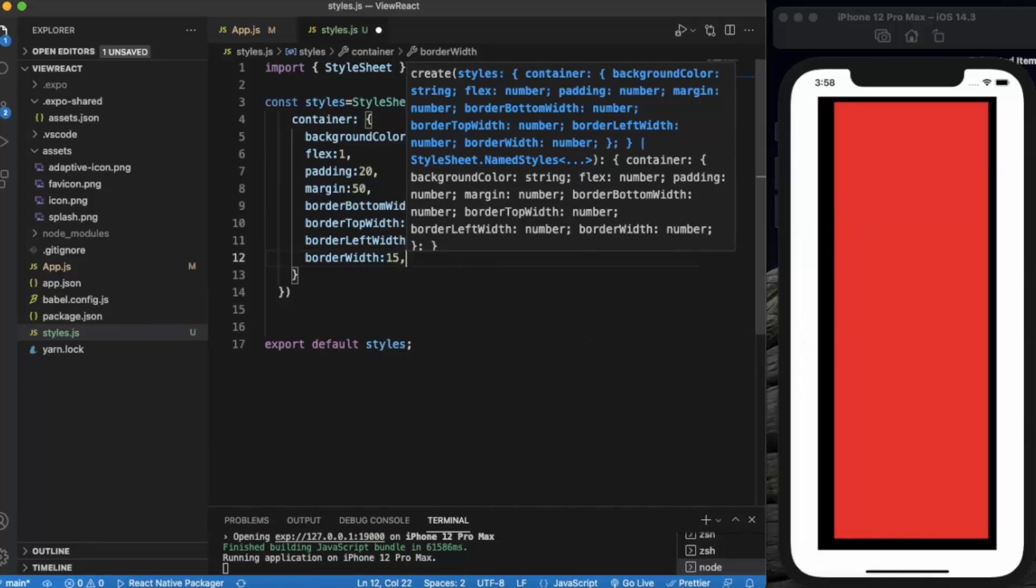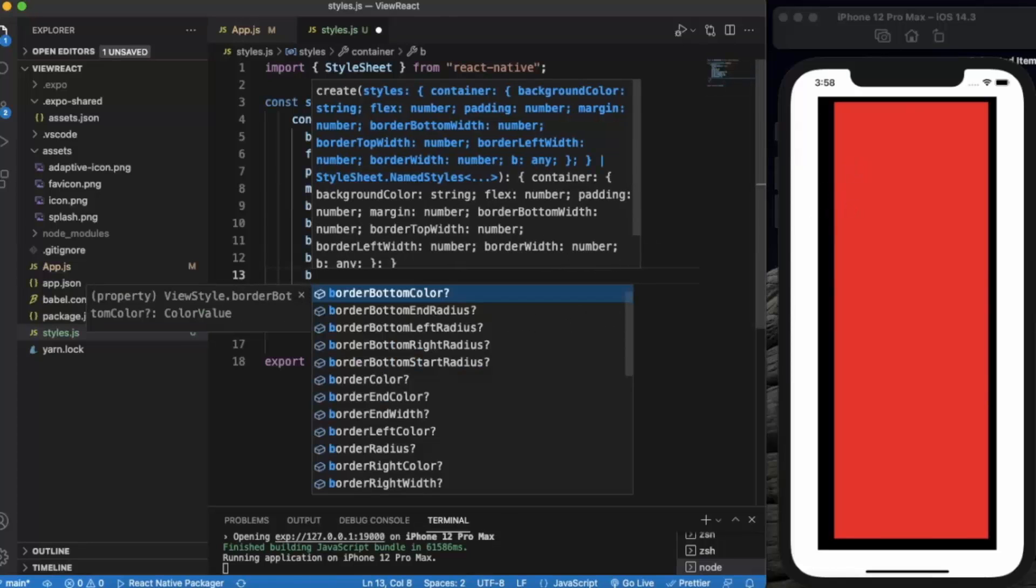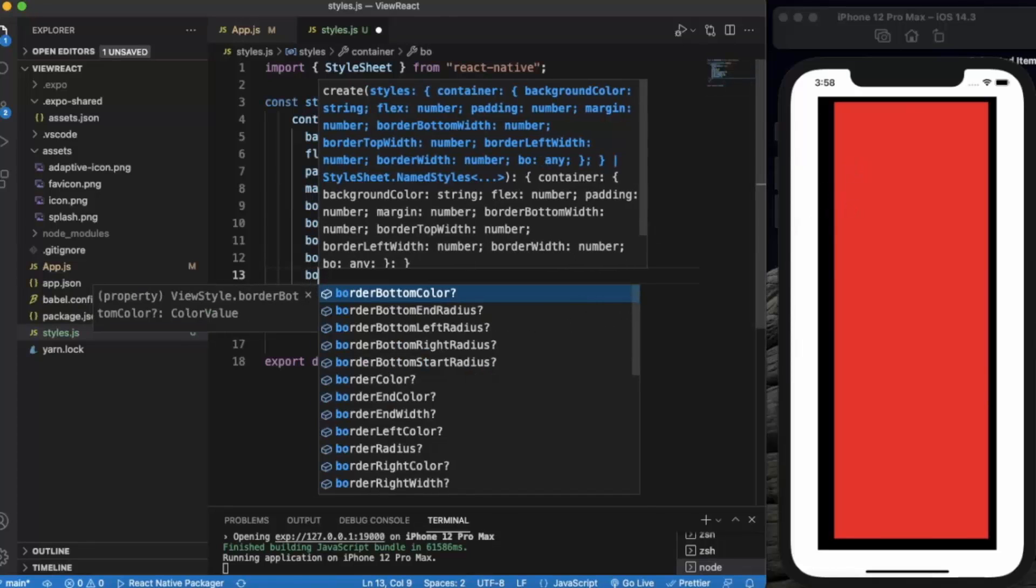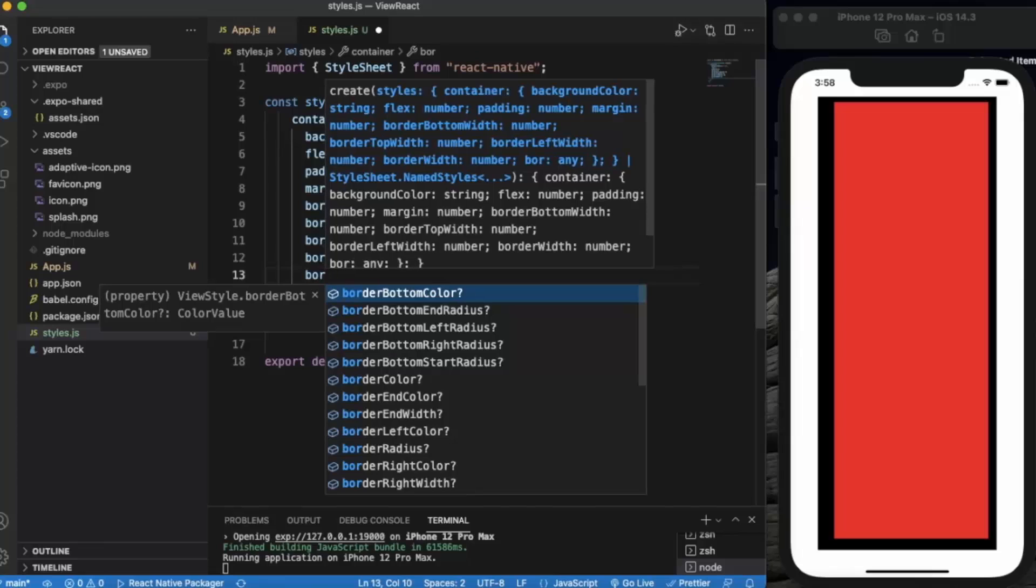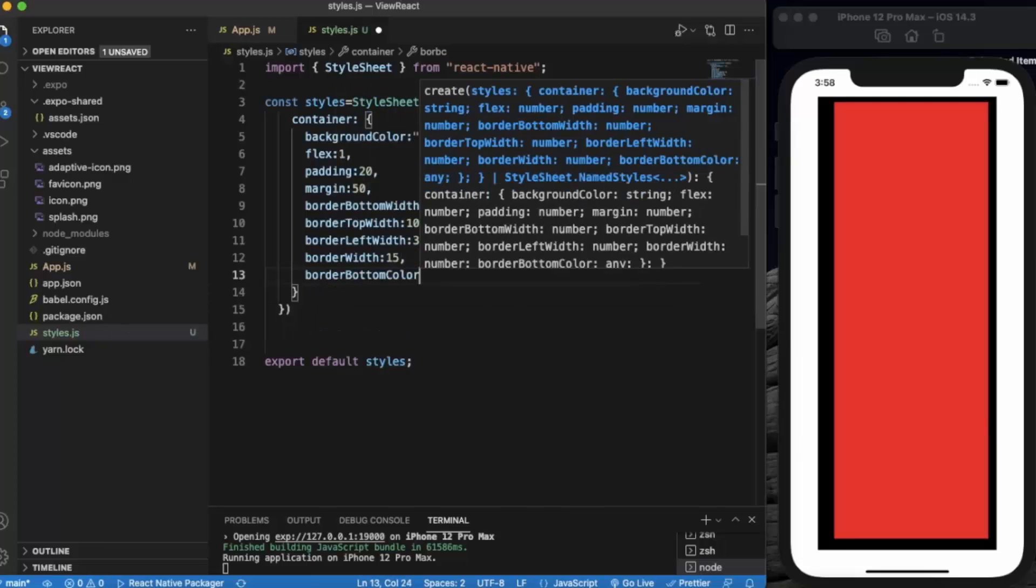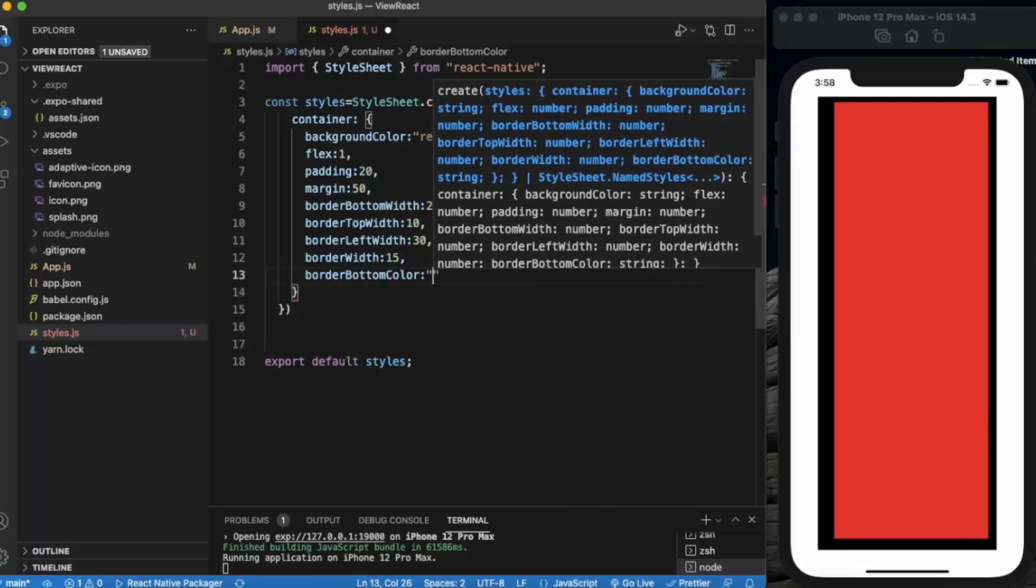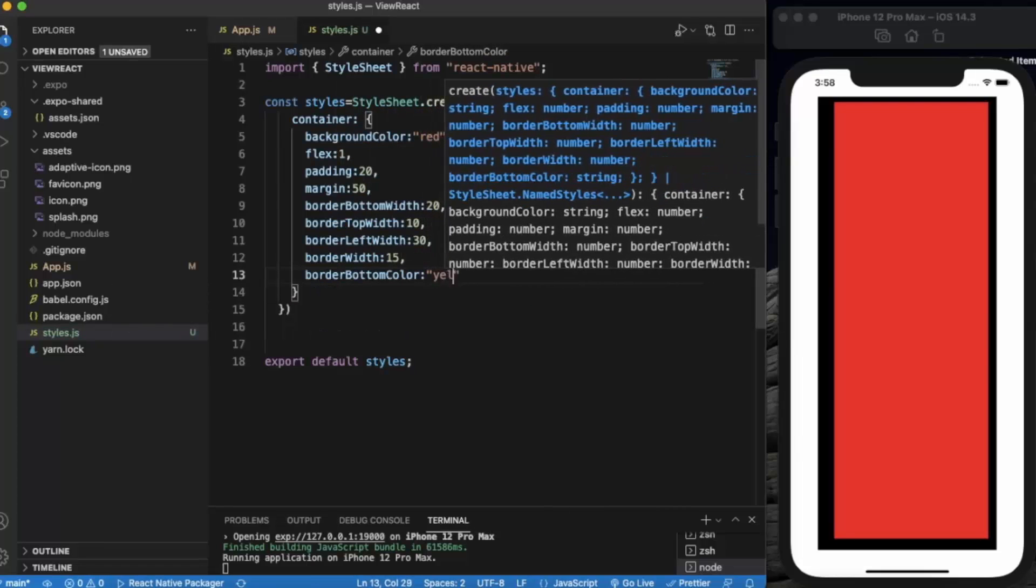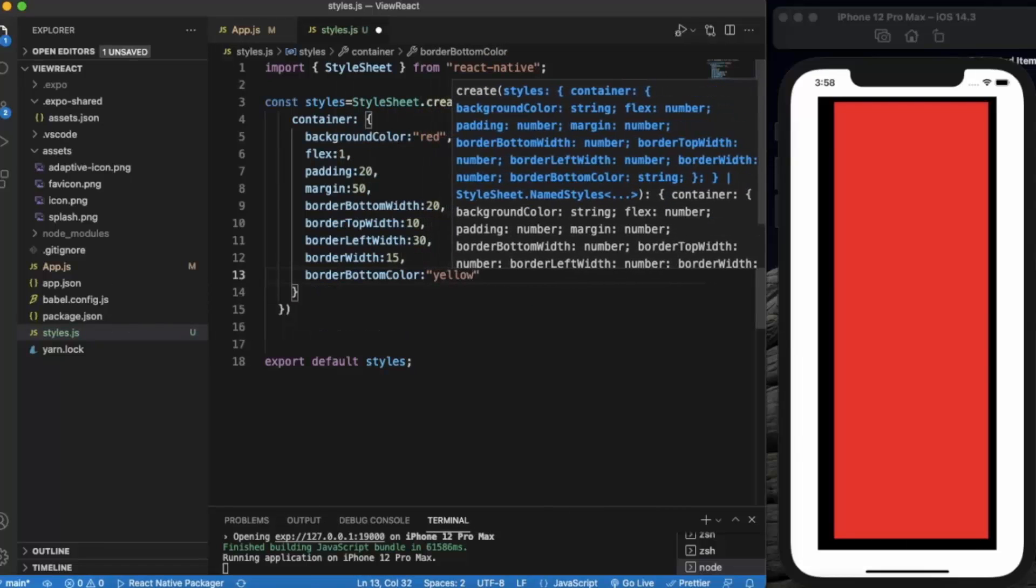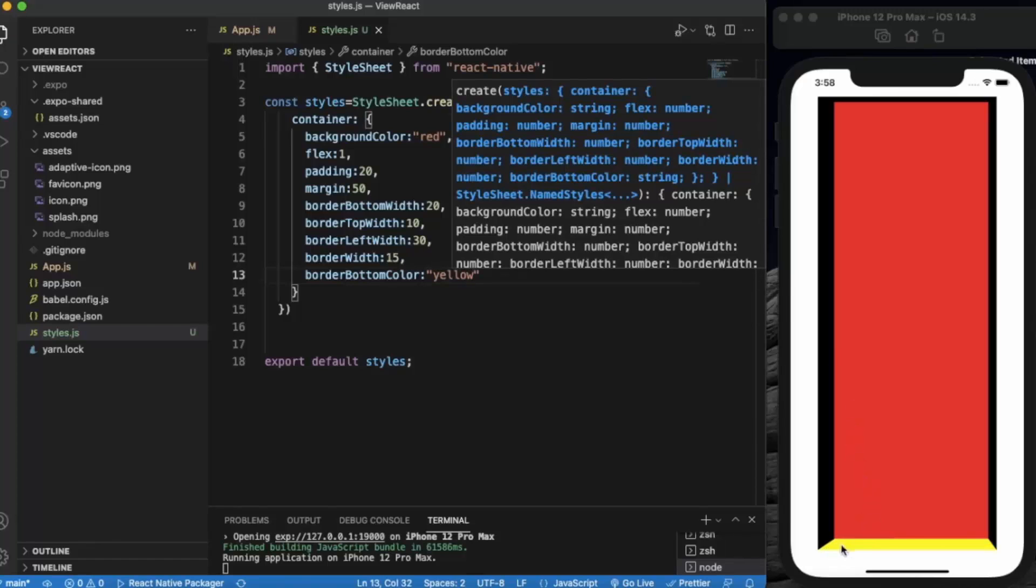Now we can also change the color of this individual border. Let's say border bottom color. Let me change it to yellow. As you can see it turned to yellow.